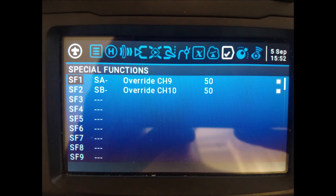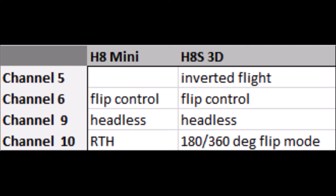Now we create two special functions. One is associated with the intermediate position of switch A, which will send the signal to channel 10 to operate in return-to-home mode. Another special function is associated with the intermediate position of switch B, which will also send the signal to channel 10 to operate in return-to-home mode.